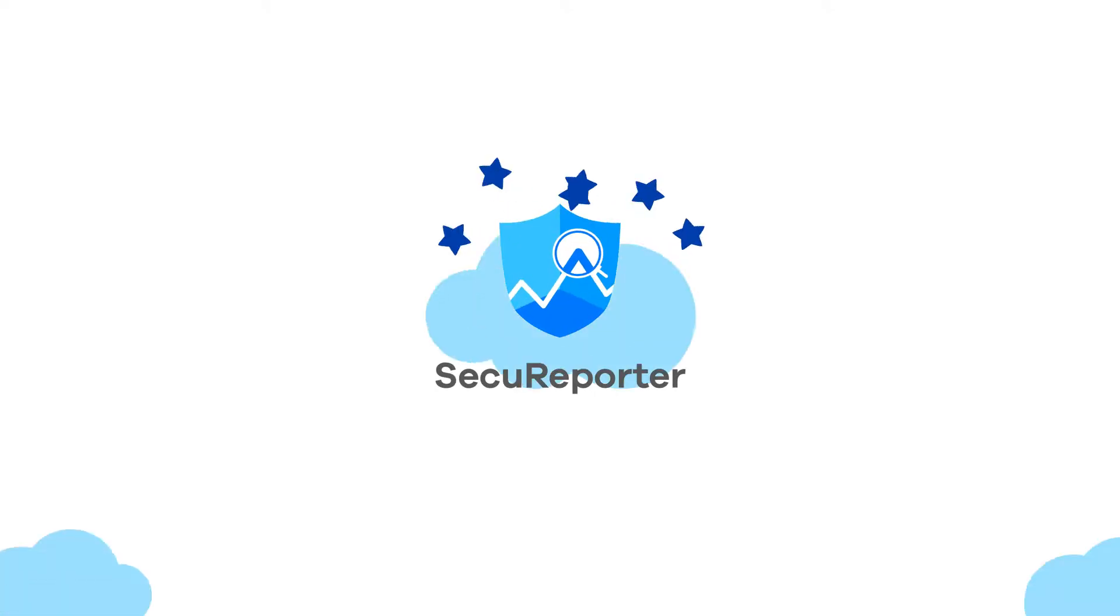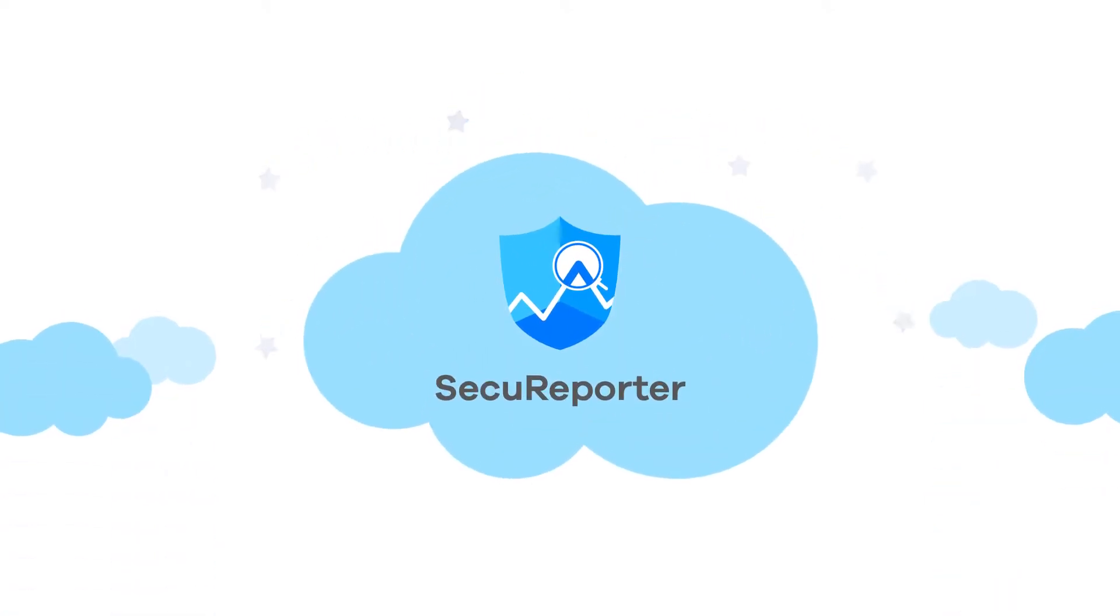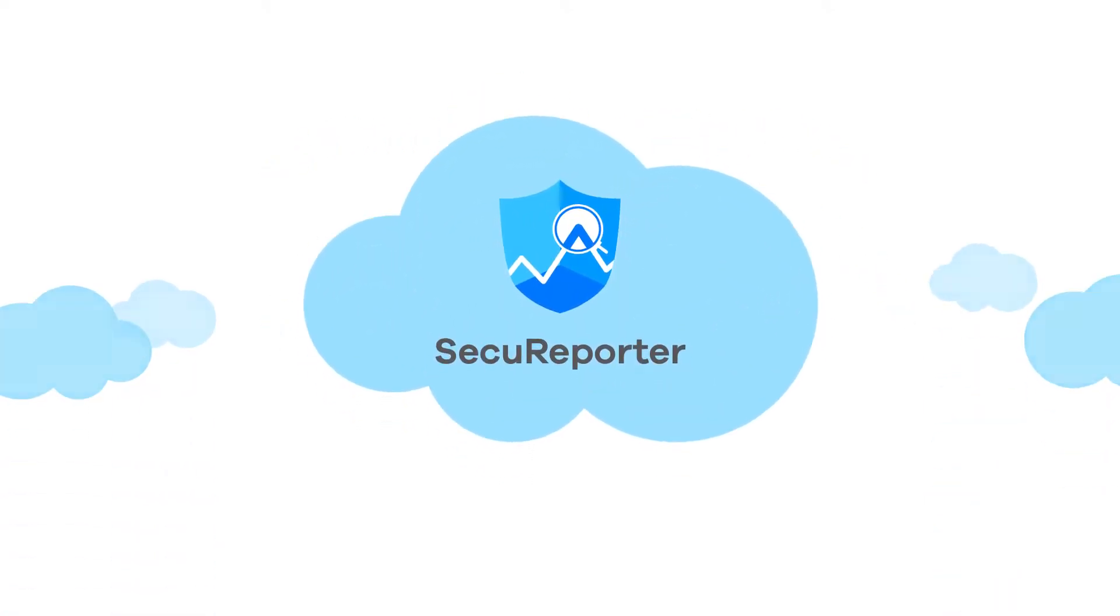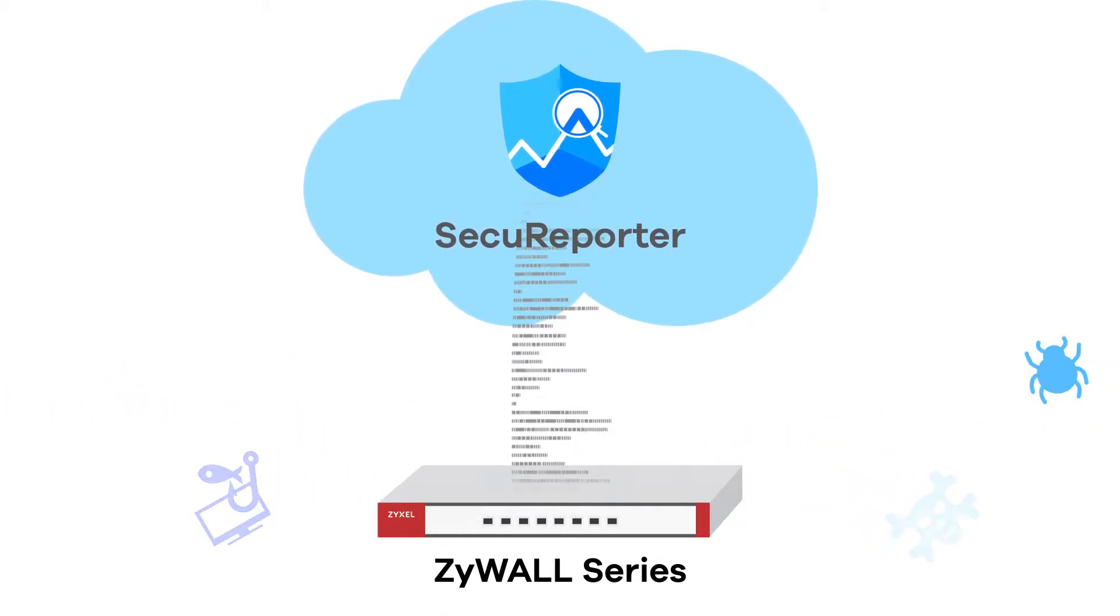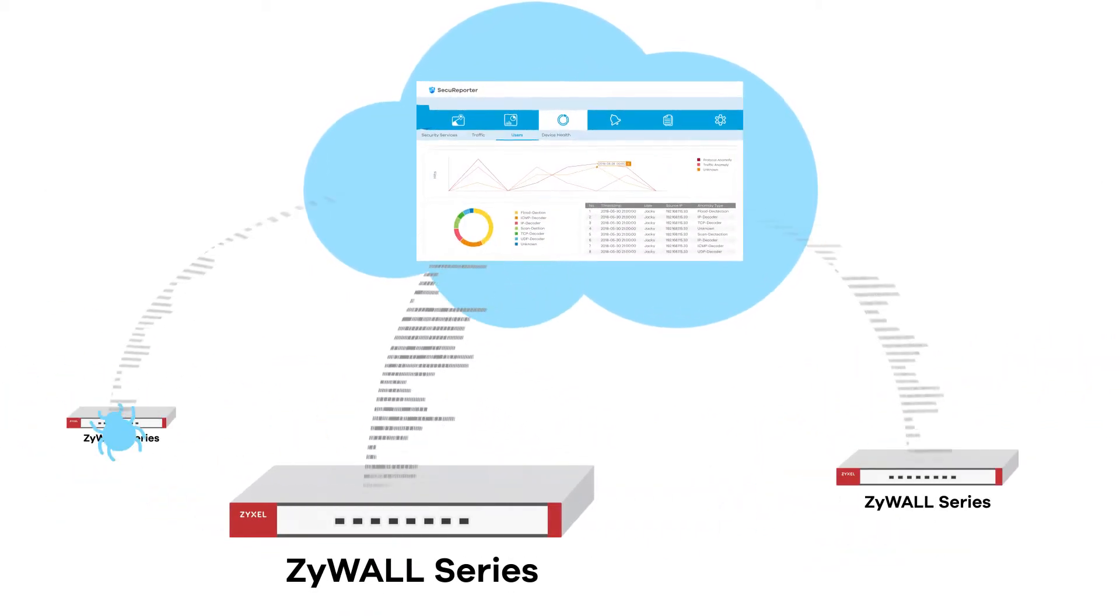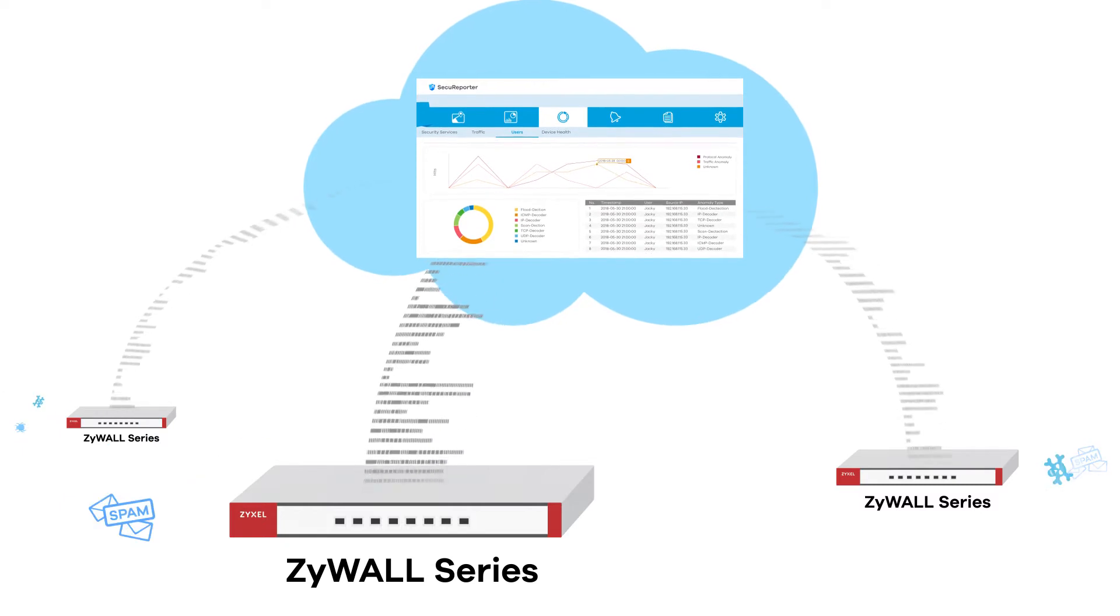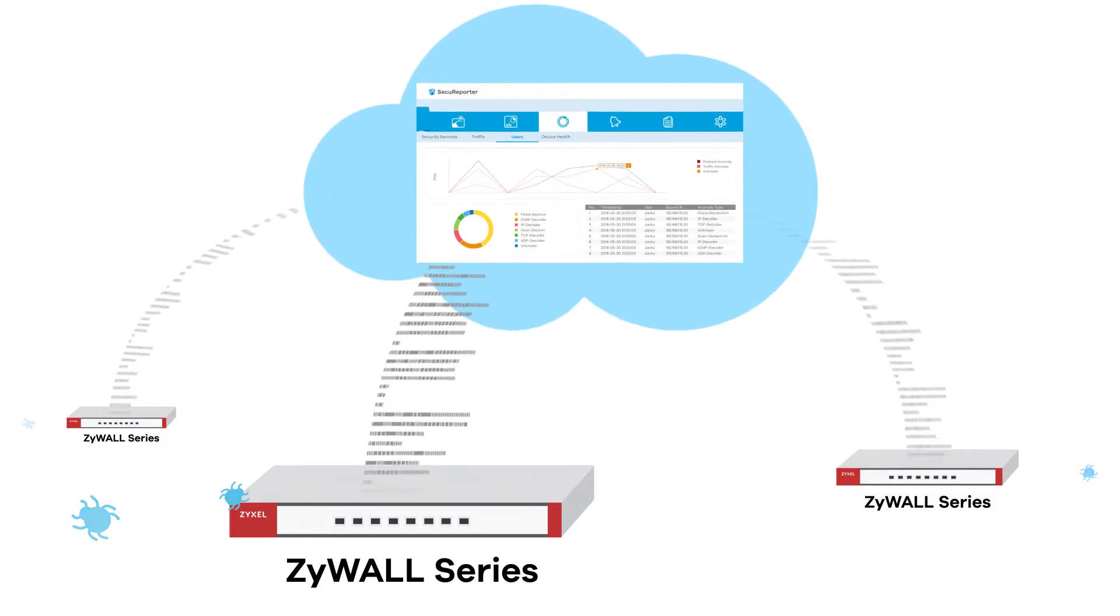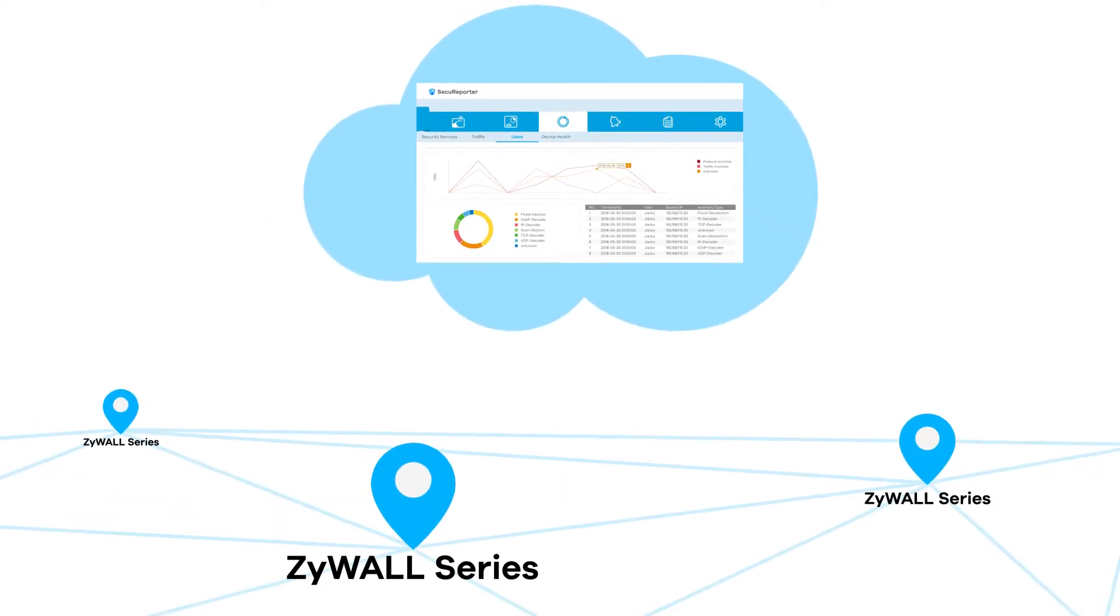Secure Reporter is a cloud-based security analytic software solution that gathers data from Zyxel series, providing network administrators with centralized control of all activity and potential threats across managed networks.